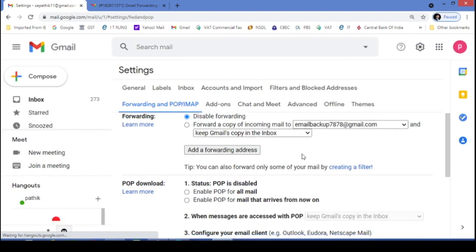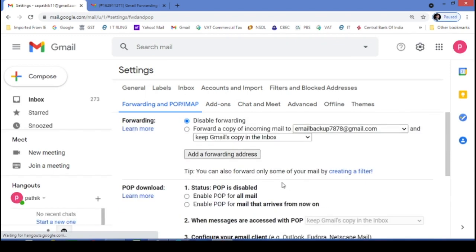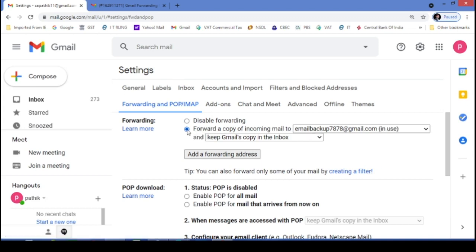Now we can check whether the save changes - oh, see it is not appearing. Not to worry. Because we have to just click on this also.